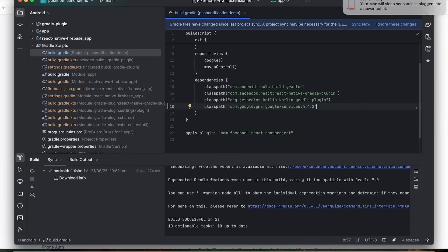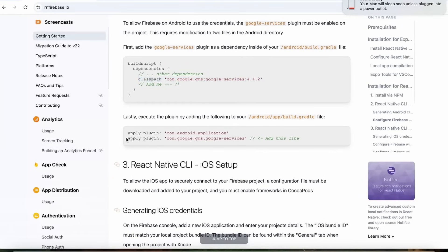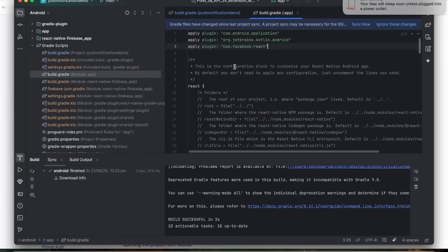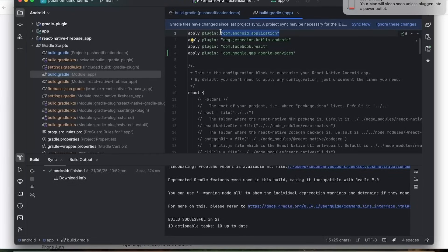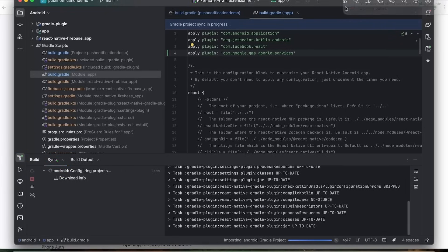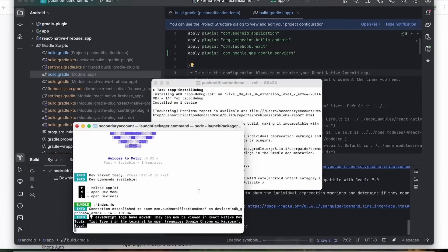Paste the dependency line inside the dependencies block. There's one more change — we have to open build.gradle under the app folder this time. Paste it there. The first line of code, com.android.application, should already be at the top. After adding these lines, click Sync Now. It is now synced.